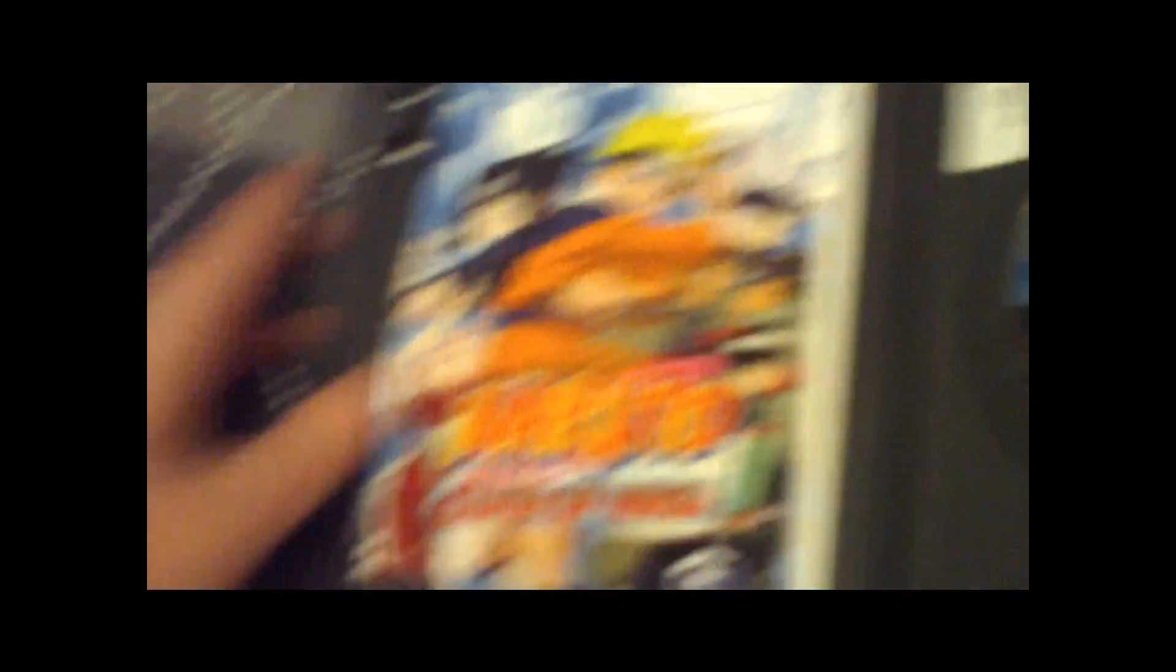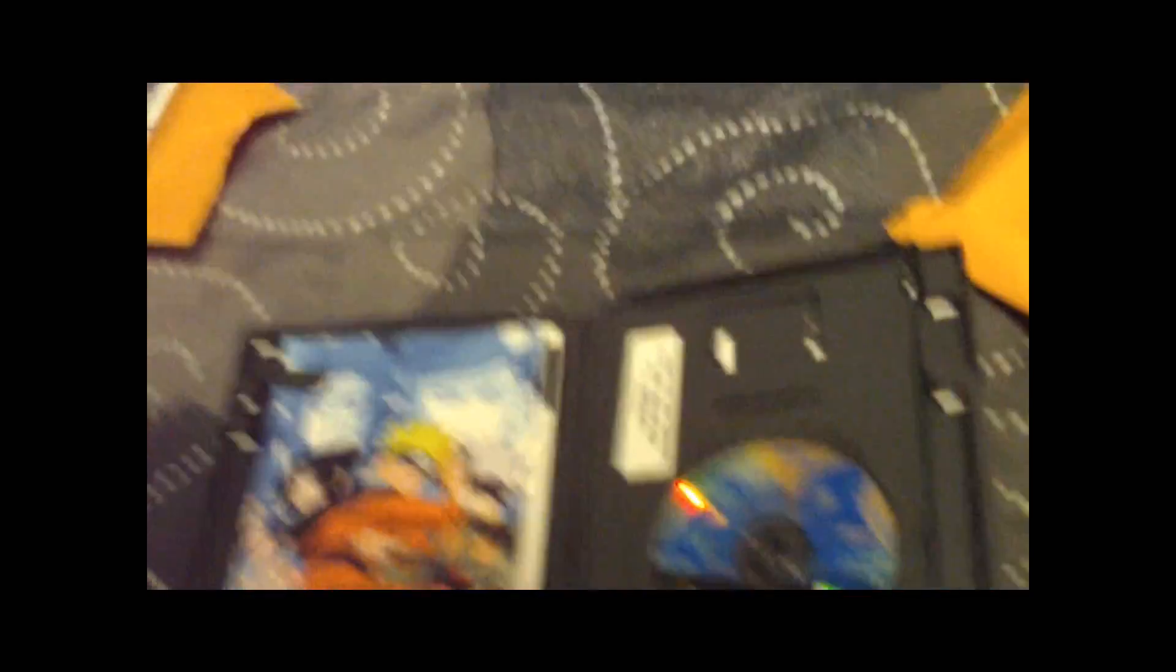So you guys, I hope this unboxing was pretty long. I just wanted to tell you guys what I've been doing, what I've been trying to get and stuff. Okay guys, so thanks for watching.